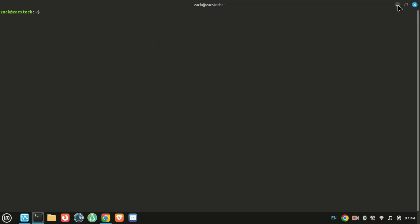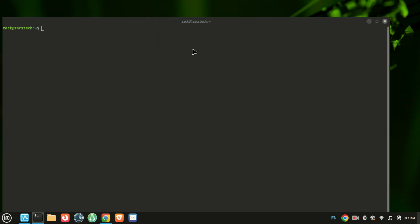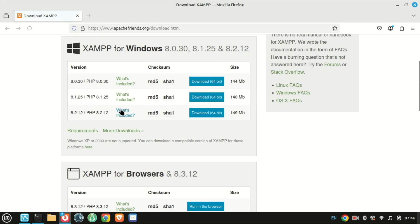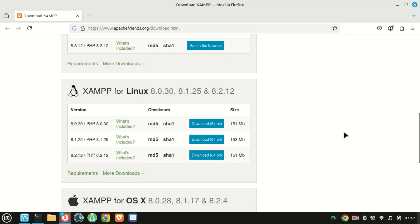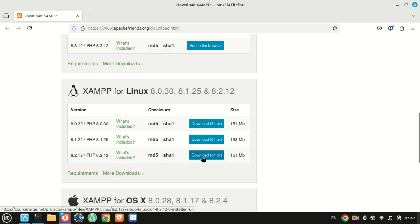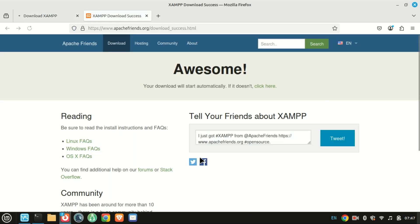On your local machine, first we need to download XAMPP from the official Apache Friends website. Under Linux, select the latest version and download it.